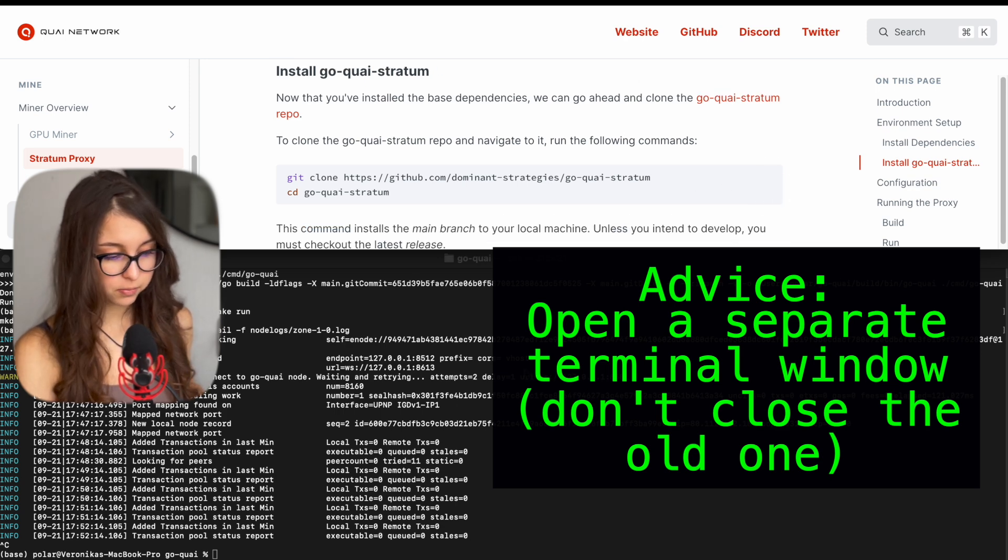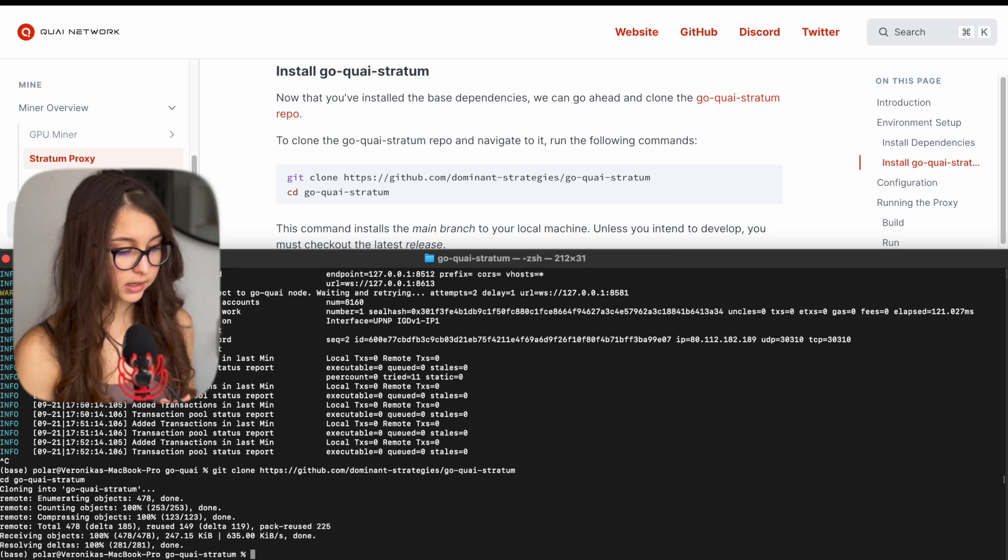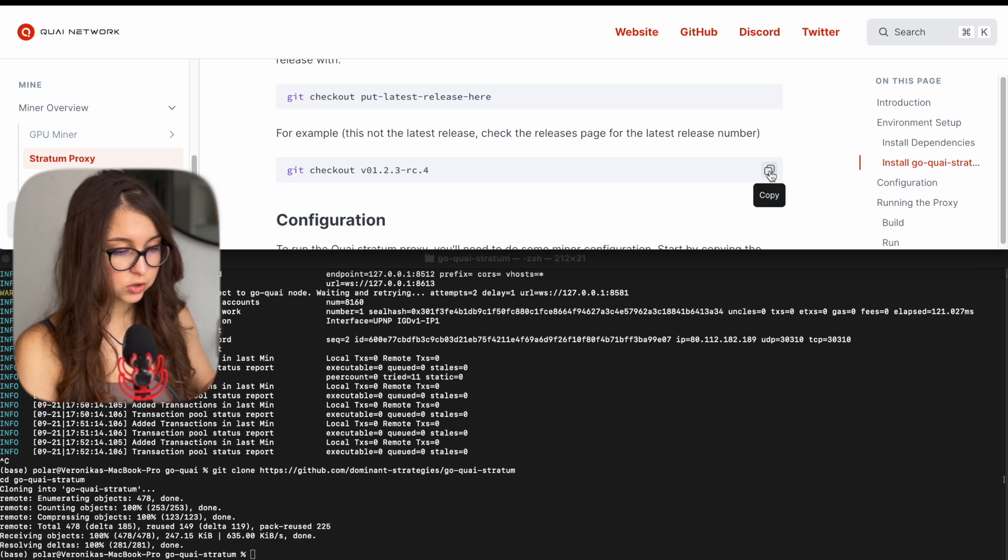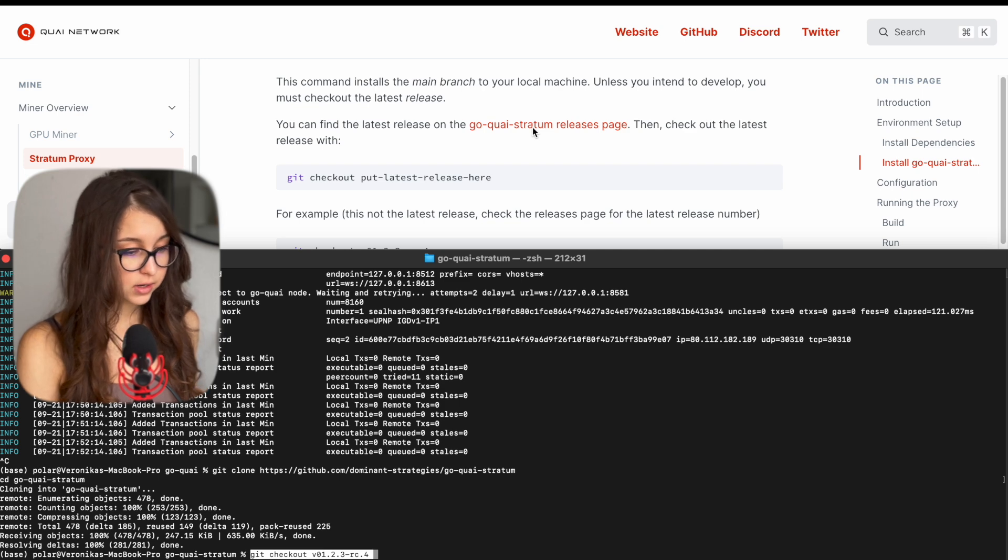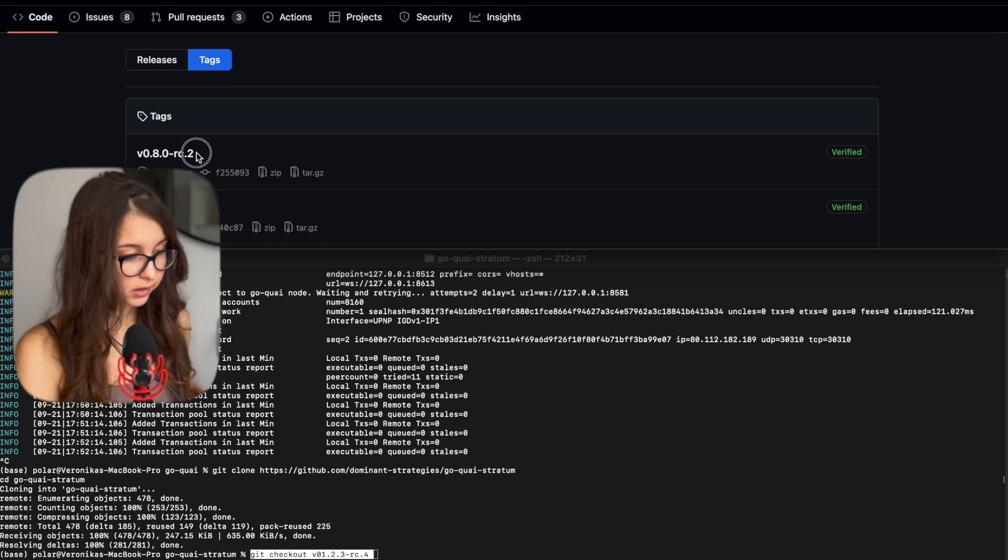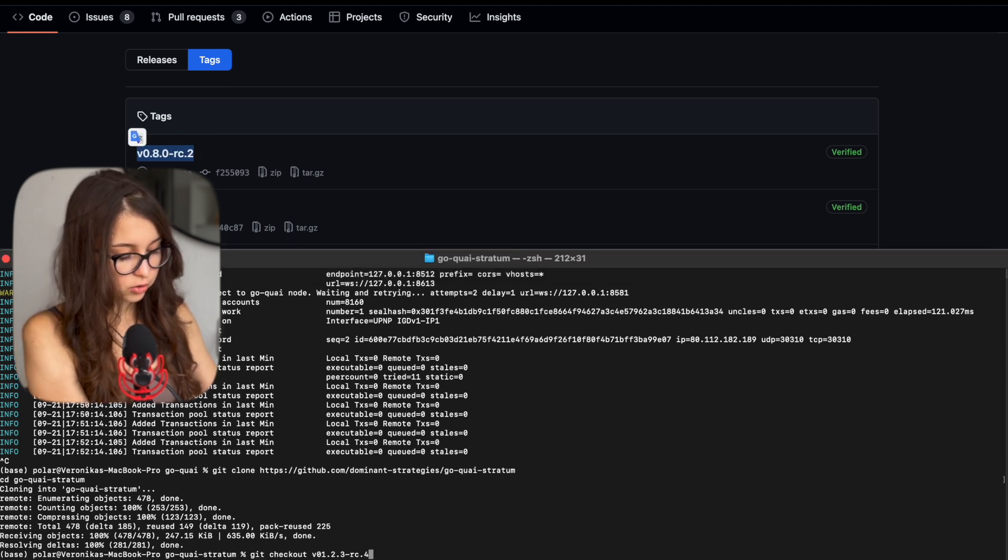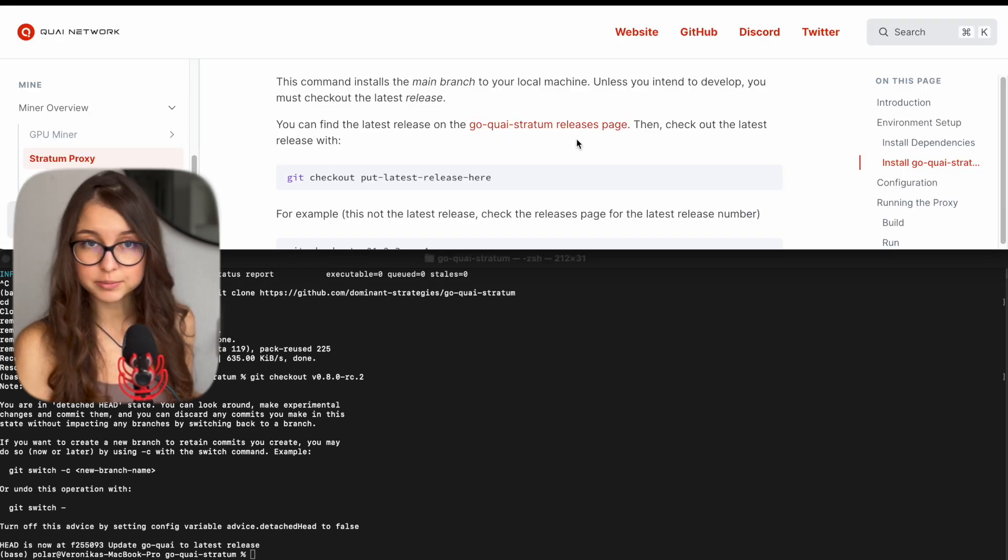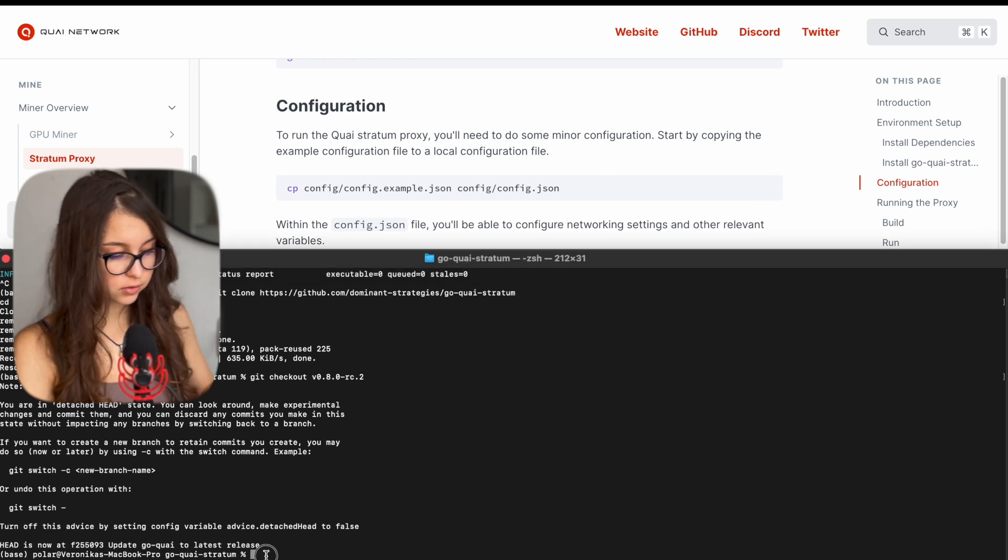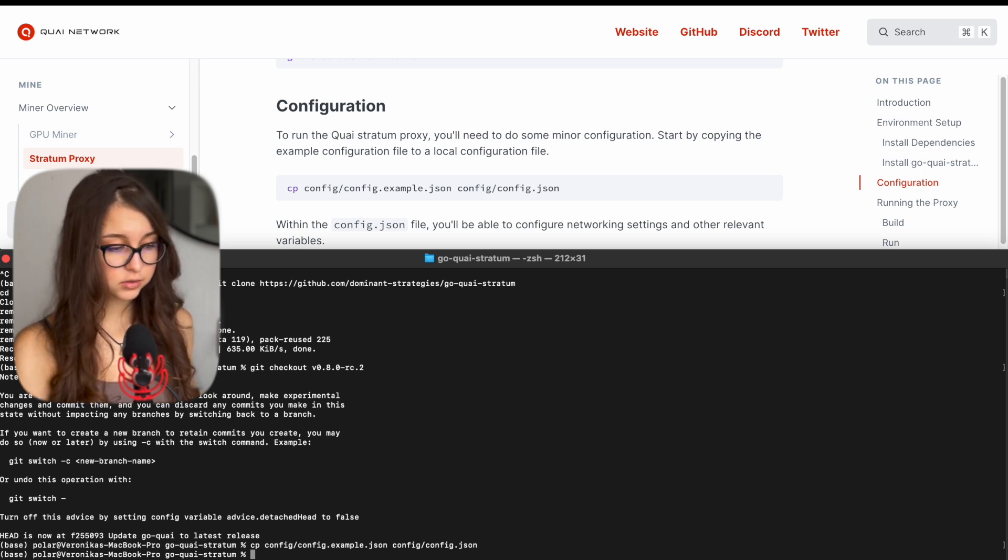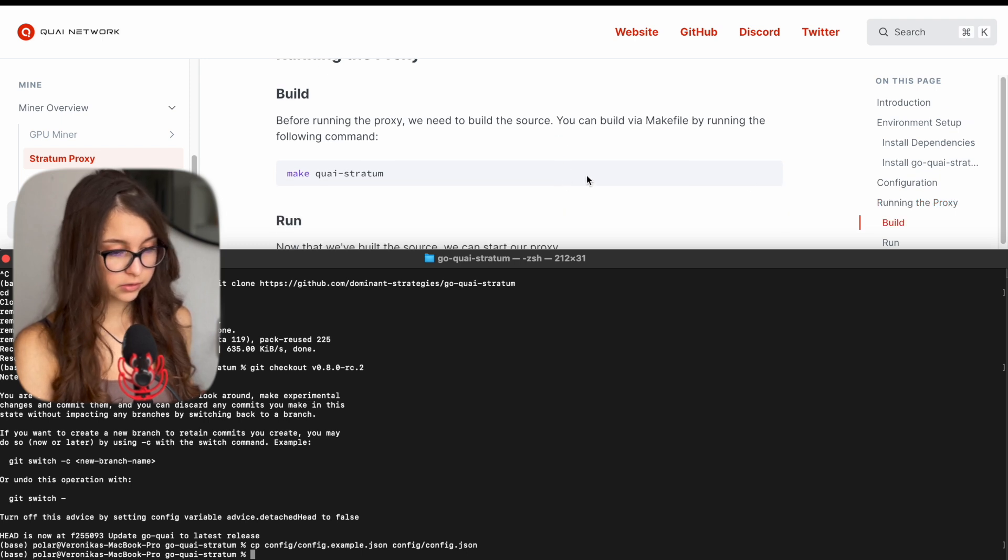So just copy the command again in the docs and put it in and click tab. It is all set up and we have to use the git checkout latest release again. And to do that, you go to goquai stratum releases page and in there you pick the latest release available. So that is this one and you make sure that it's the one that you put into your terminal. You click tab again. That's how you update. Make sure you're on the latest release possible. And then you have to copy the configuration file. Click enter again. You don't need to change anything here. You're good to go with this. And then you can go and build your proxy.